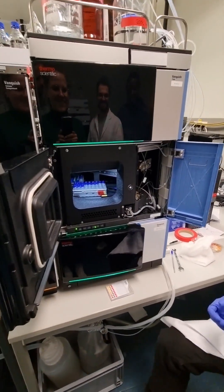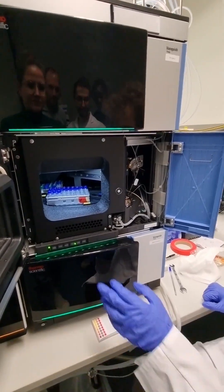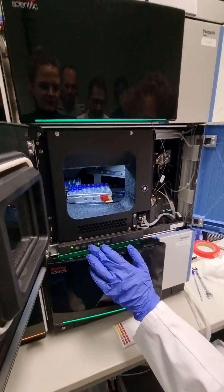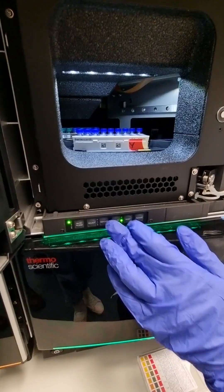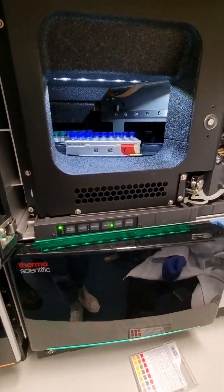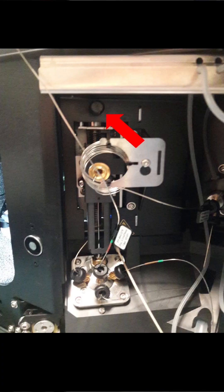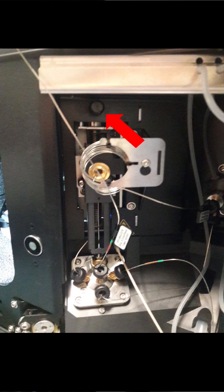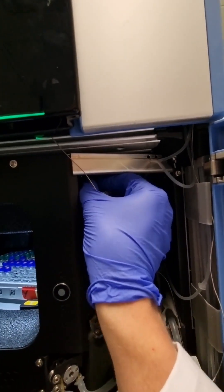So to unscrew the needle seat, we have to first go to the service position by pressing this button here. And afterwards, we have to mount the secure screw over here so that the needle is fixed.